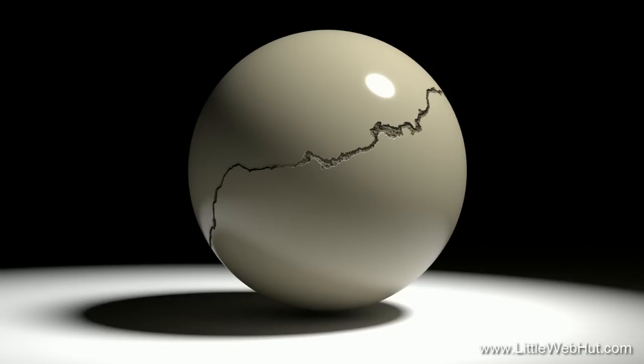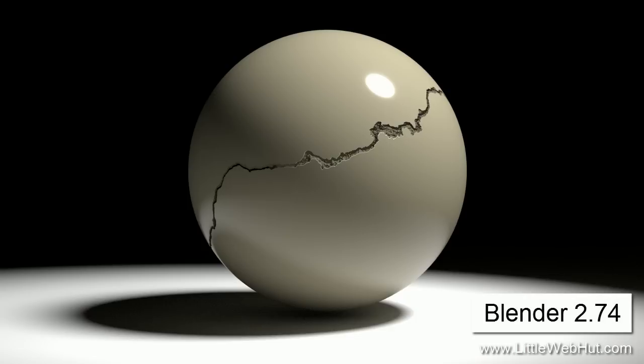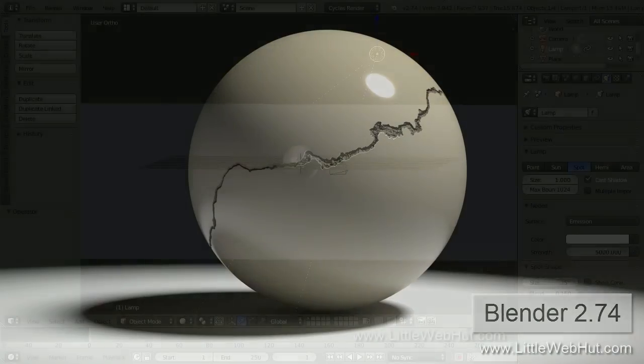In this Blender video, I'll be demonstrating how to add cracks to the surface of an object. The method I'll be showing uses a procedural texture, so we don't need an external image. For this video, I'll be using Blender version 2.74.